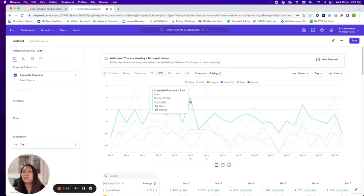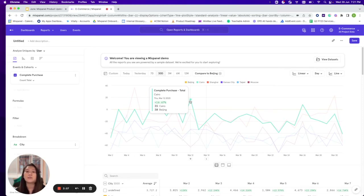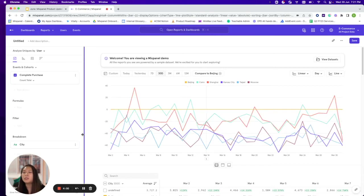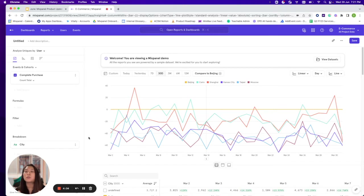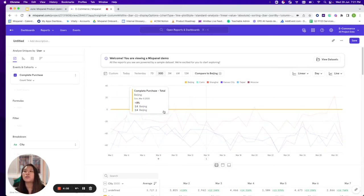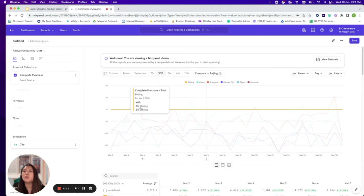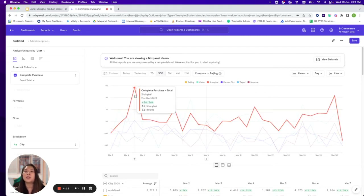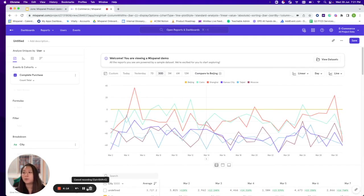At another point, Cairo on that particular day is performing slightly better with an increase of 16.67%. This is a good way to compare arbitrary segments, but it's also useful for A/B tests — you have the control line and you're able to see which test variant is doing better than the other.